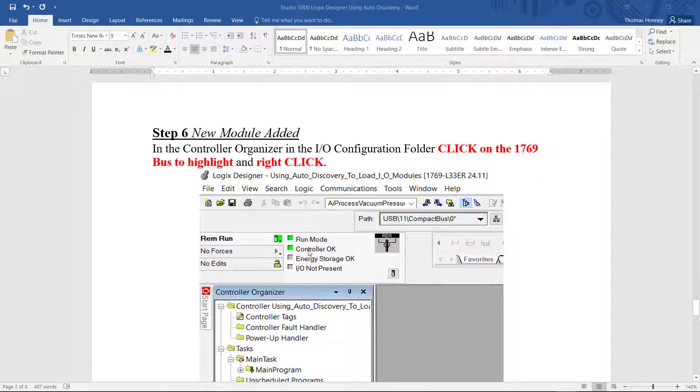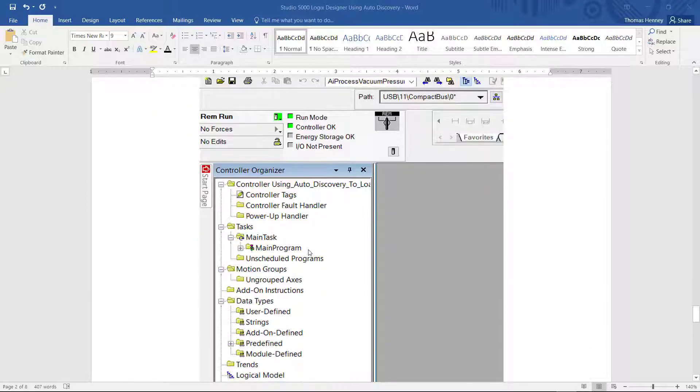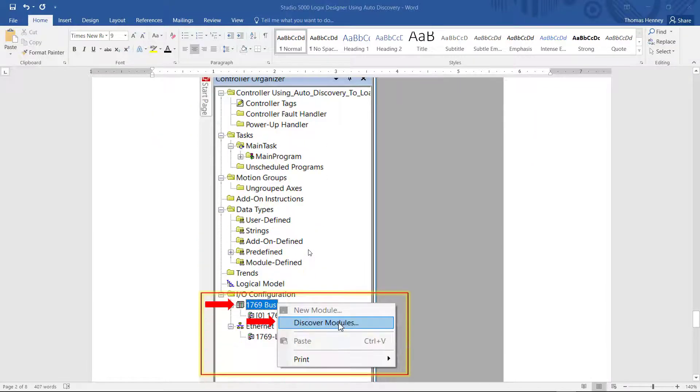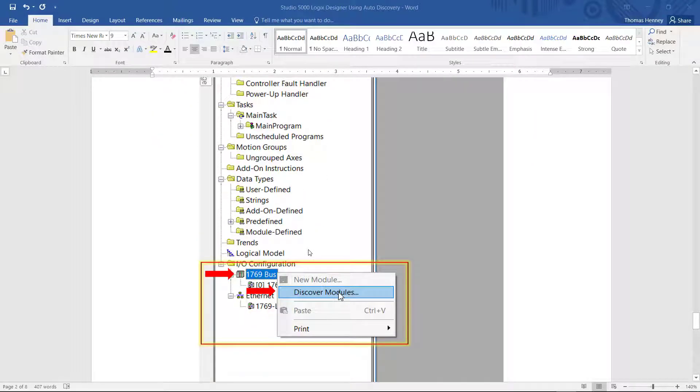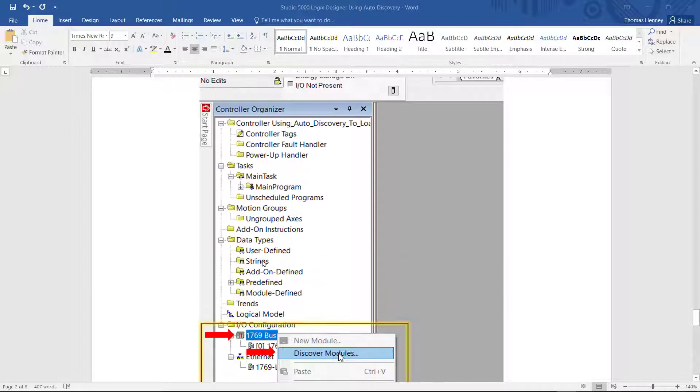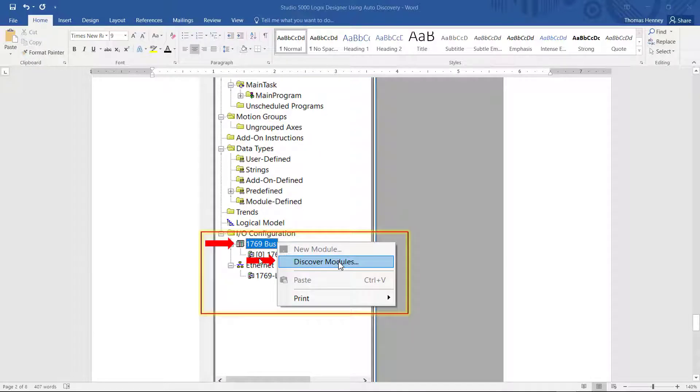In step six I'm showing how to use the auto discovery feature. And you will come down in the controller organizer down to the 1769 bus. Right click and click on discover modules.